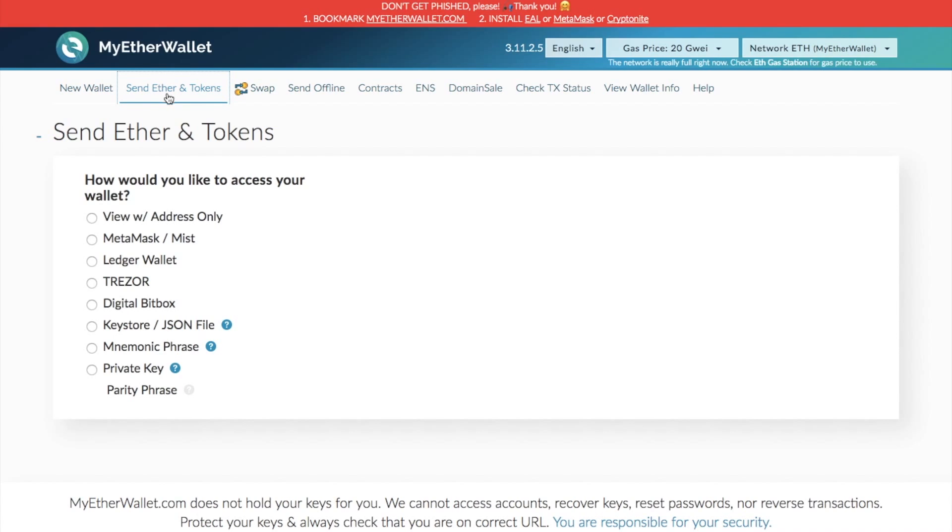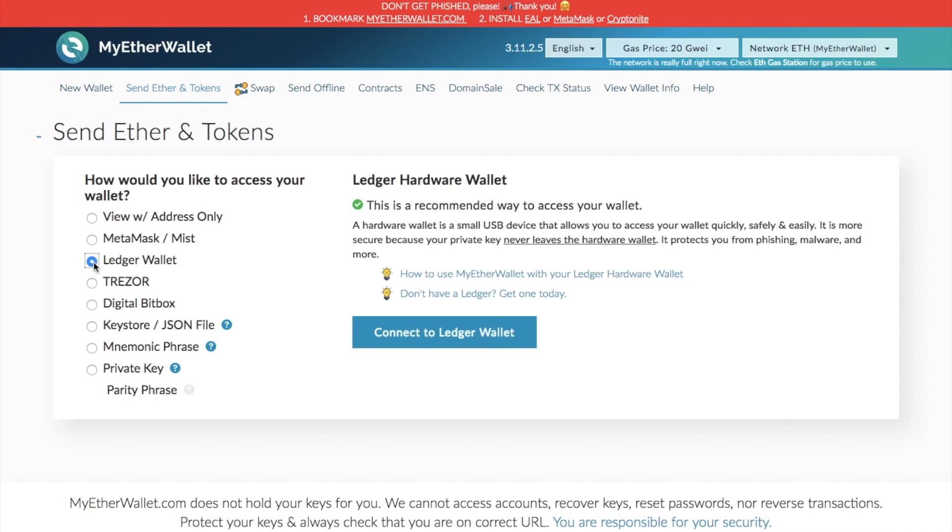Then what you need to do is it's asking you how you want to access your wallet and we're using a Ledger wallet. So once we've done that, we then just simply click on connect to Ledger wallet.